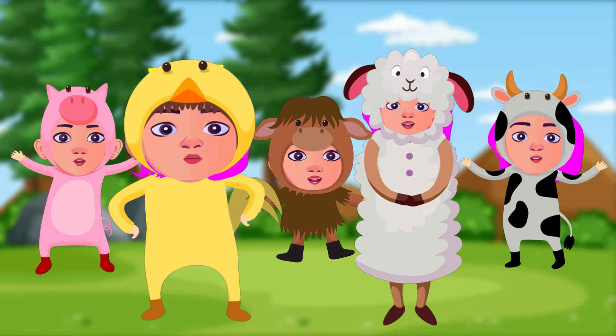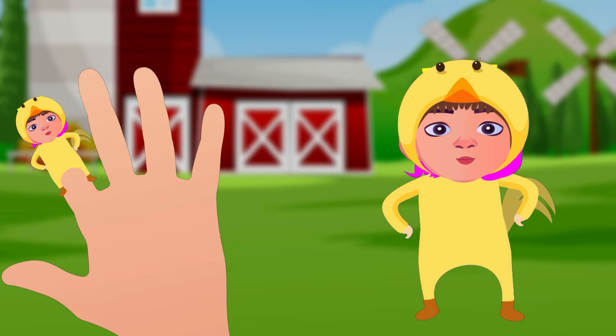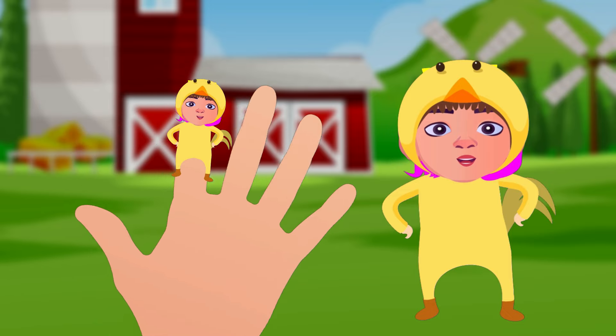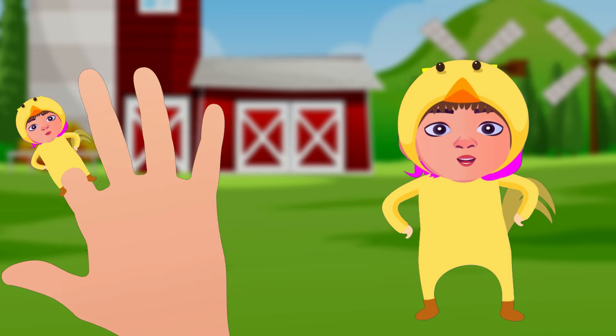Duck finger, duck finger, where are you? Here I am, here I am, how do you do?